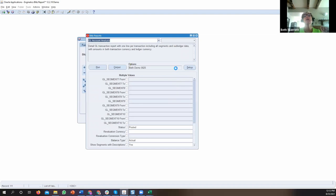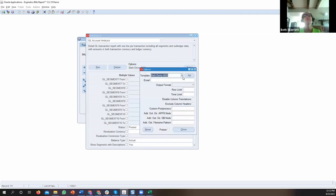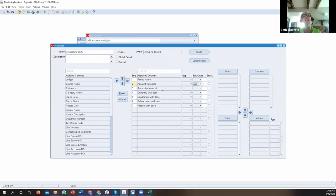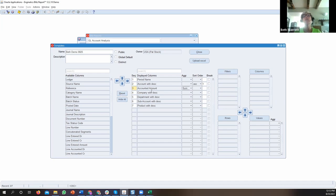Let me go back to the template one more time. I'm going to sort by account number with description ascending, so all account numbers are grouped together. And I'm going to put a summary on the accounted amount so it gives a total — meaning I'll only have one line per account instead of multiple lines.